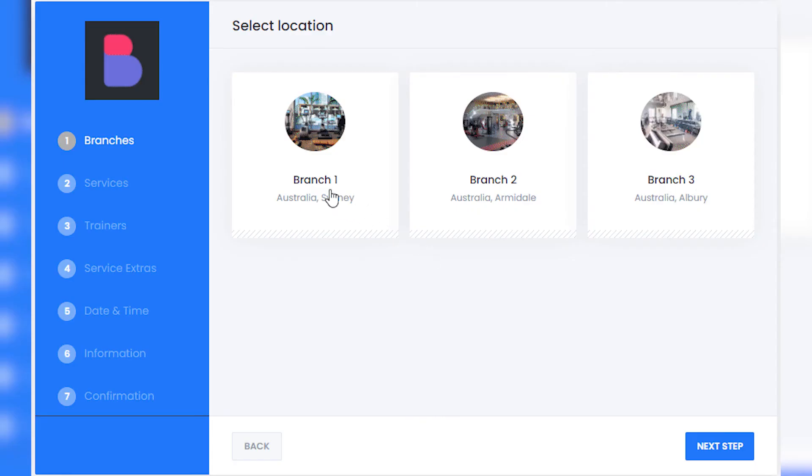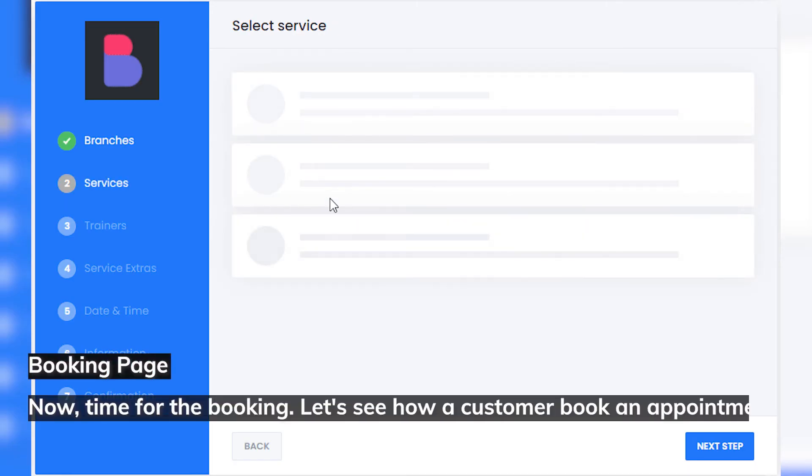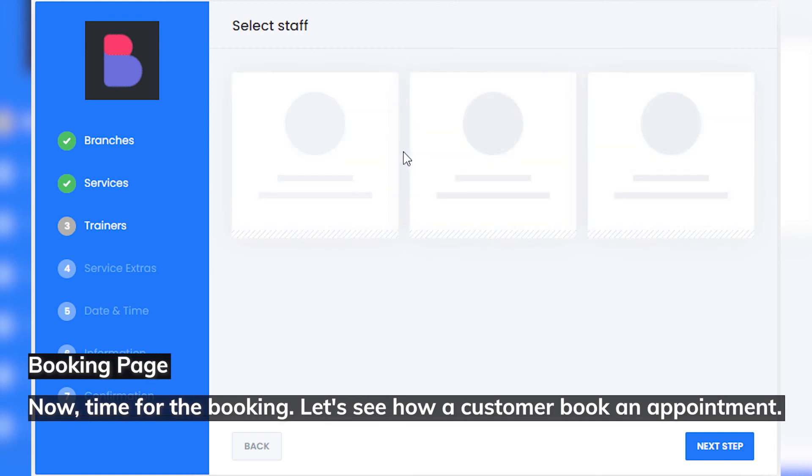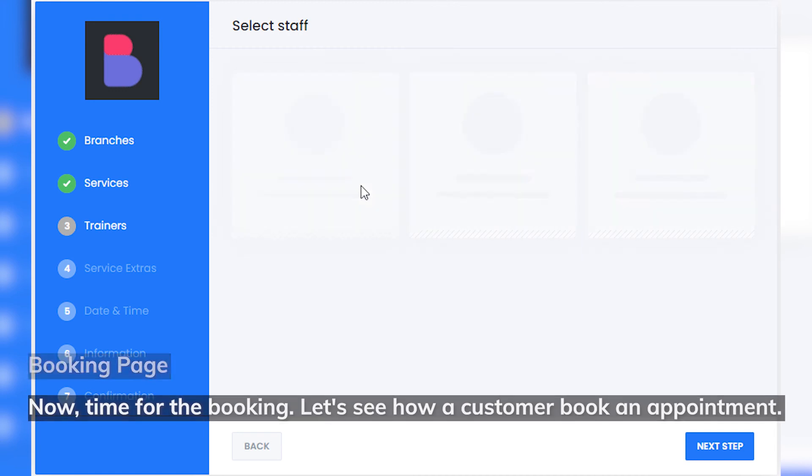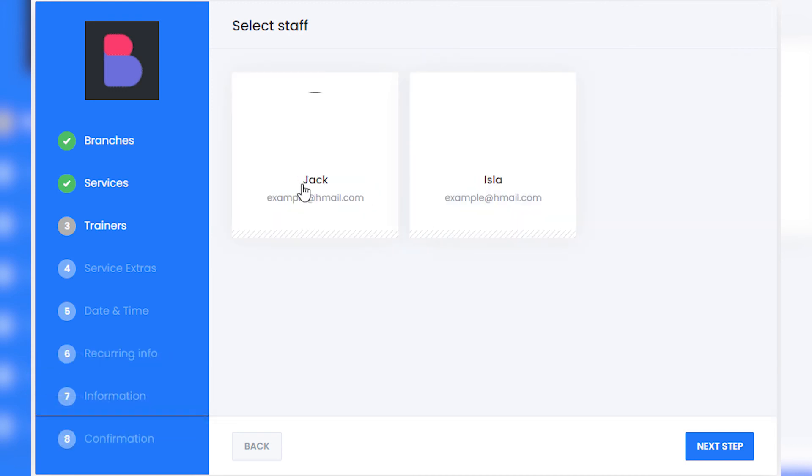Booking page: now, time for the booking. Let's see how a customer books an appointment. Click to choose a location, check out the description, and provide an email address for more questions.